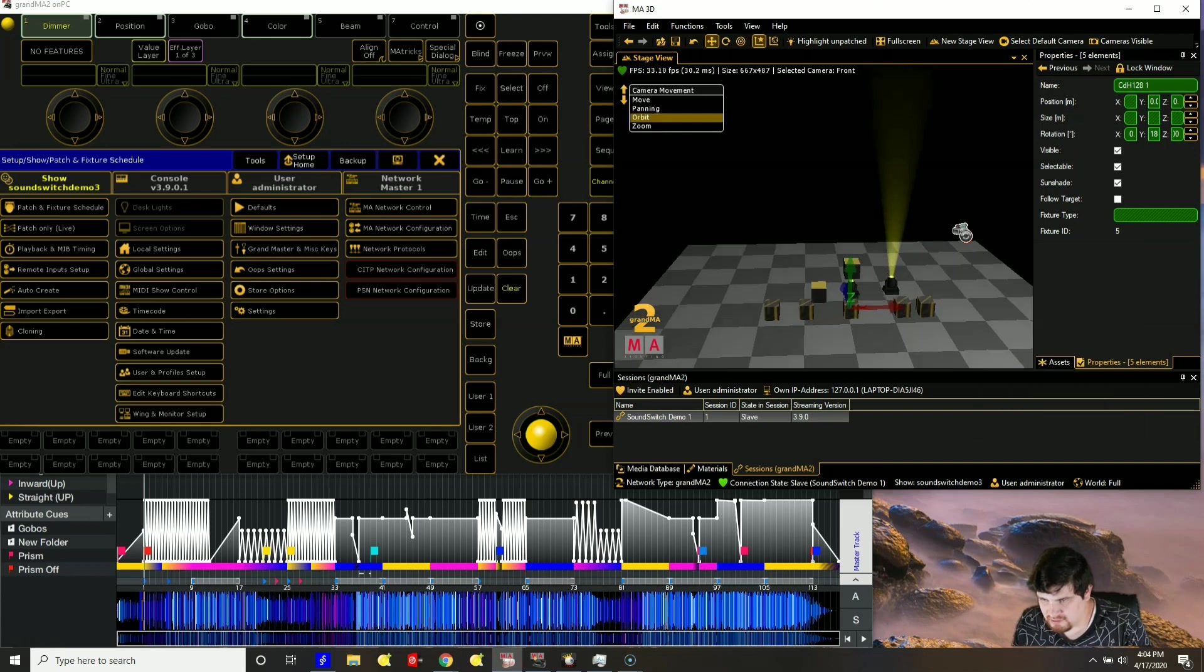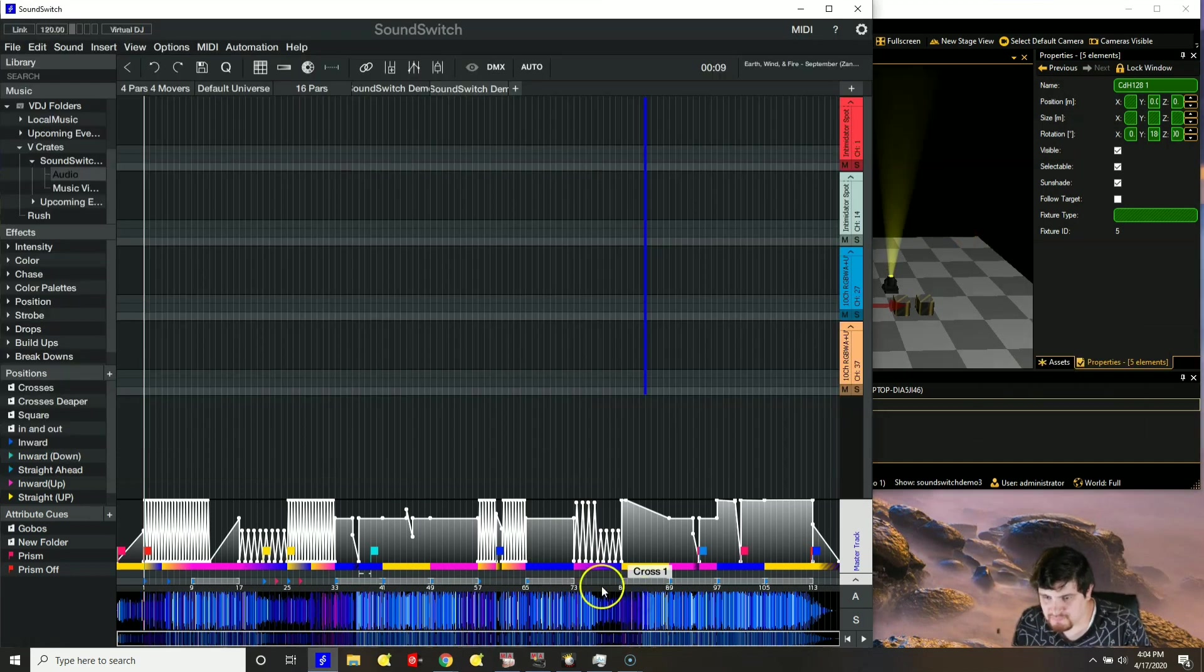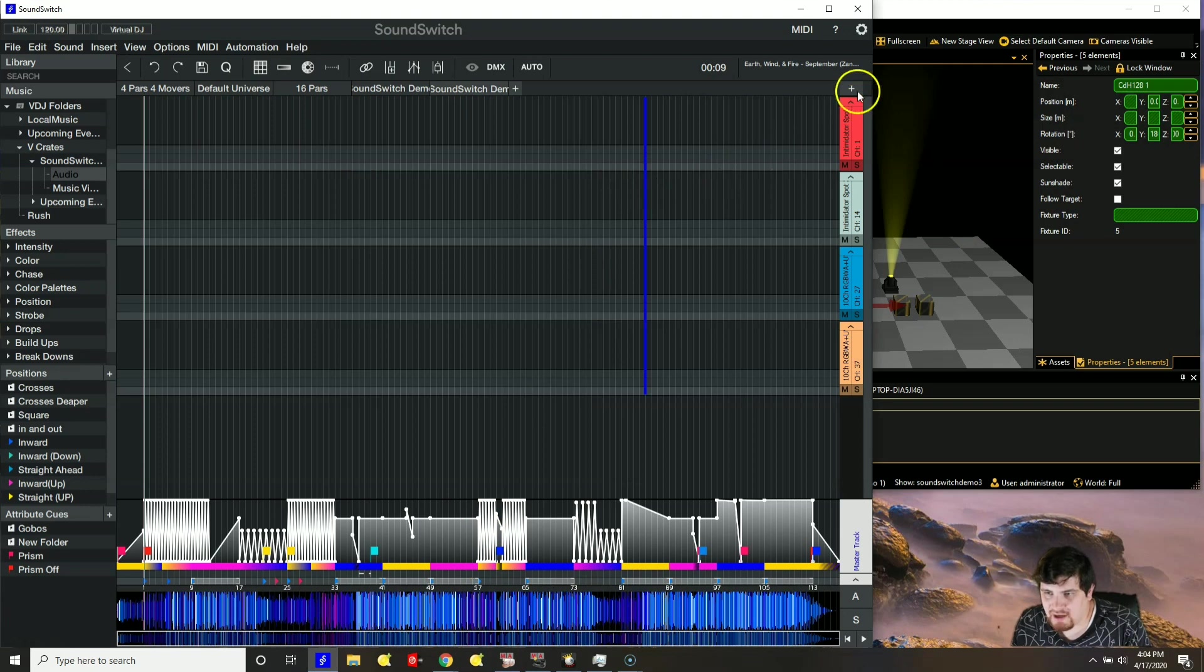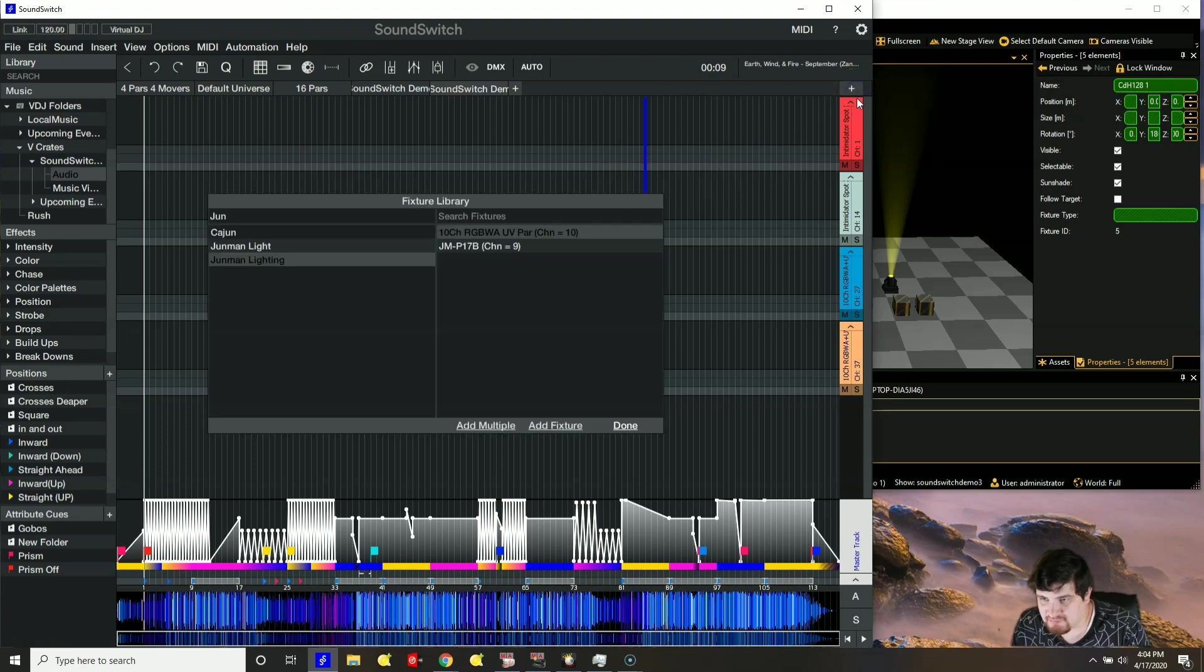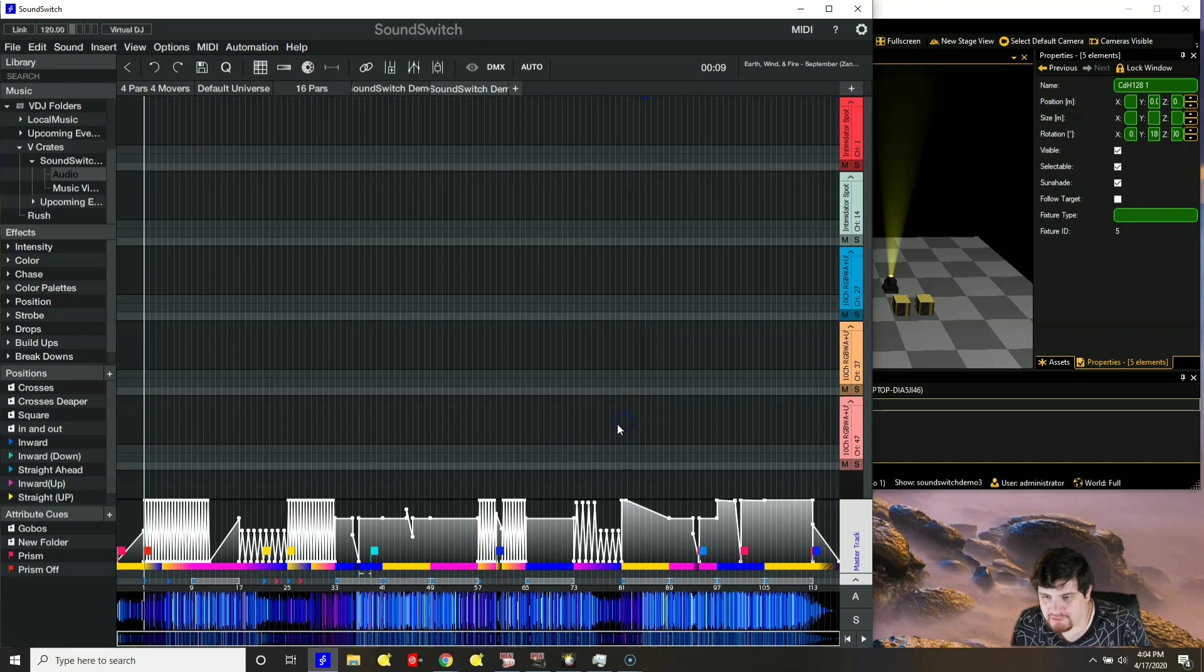Now let's go to sound switch. And let's add that. So you should just be able to add one more par. And we should be good. And then there we go. I can already see that they are working.